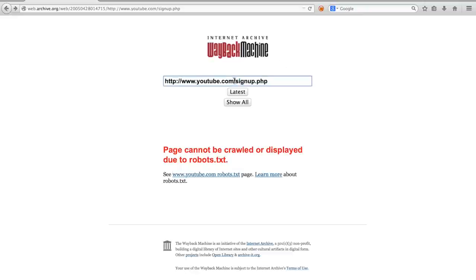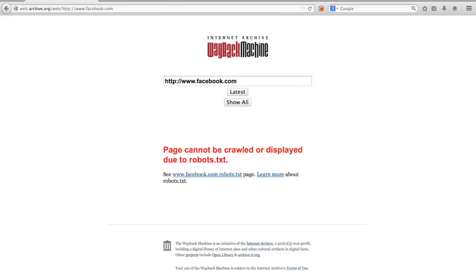If we, for example, try to find archived pages from facebook.com, you can see that the web archive does not return any content.